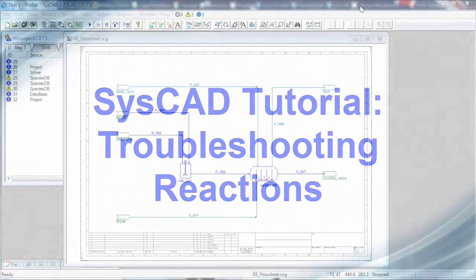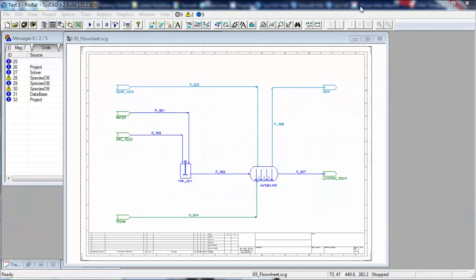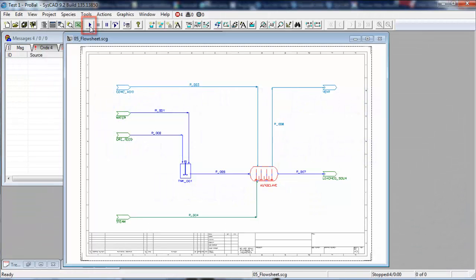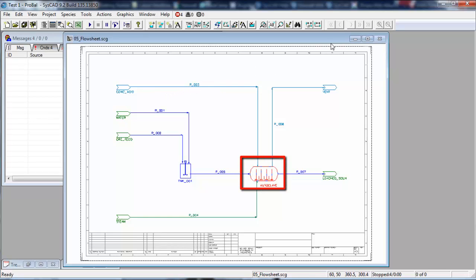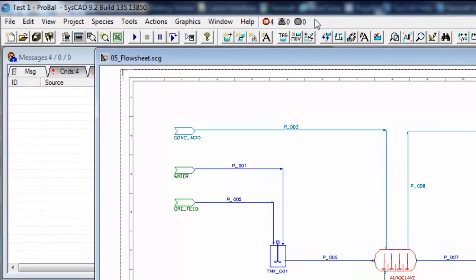In the previous exercise we added reactions to the autoclave. So if I solve the project, click on the solve button, project has been solved and now you can see our autoclave is red and up here we have four errors.